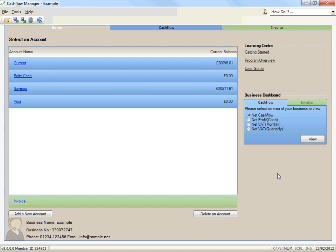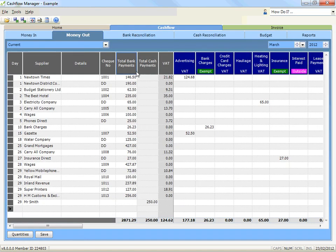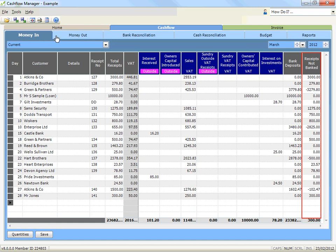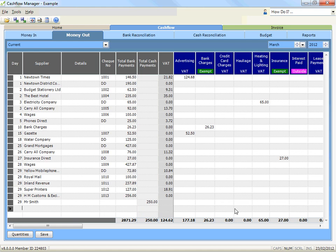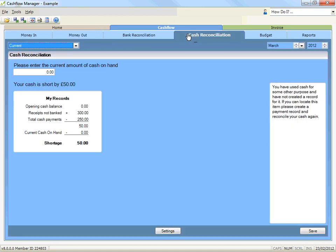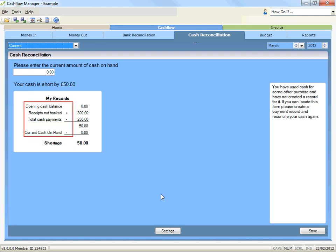This can be done as often as you wish. The cash on hand per your records automatically calculates from the opening cash balance, which transfers from the previous month, the receipts not banked entries in your money in record, and the total cash payments column in your money out record. The formula used is: opening cash balance plus receipts not banked from your money in record, minus cash payments from your money out record, equals cash on hand per your records.